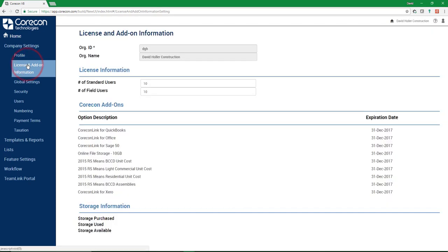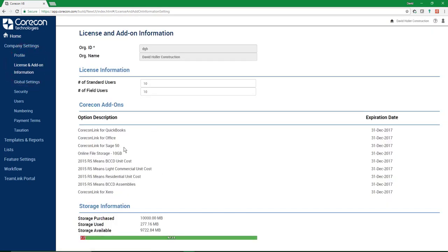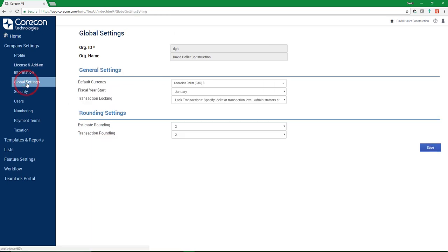And that the country underneath my ship and bill to address also say Canada. And if I go to the License and Add-on Information, I should see a QuarkHON link for Sage 50 under the Option Description. And when I go to Global Settings, my default currency is Canadian dollars.